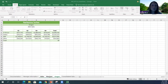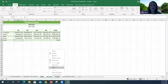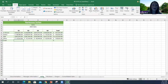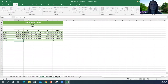To ungroup worksheets, click on any one of the sheet name tabs, right-click it, and click Ungroup Sheets — and it ungroups. They're ungrouped now. To group them back, hold Shift, click the first tab and the last tab, and now they're grouped again.